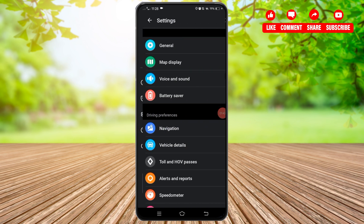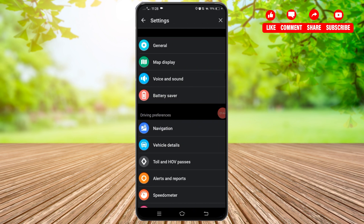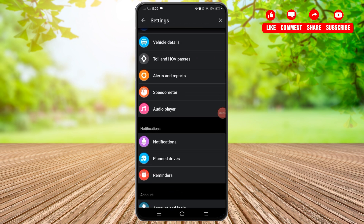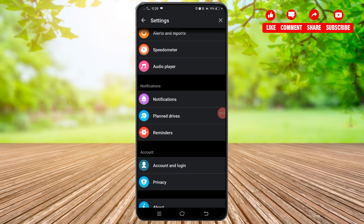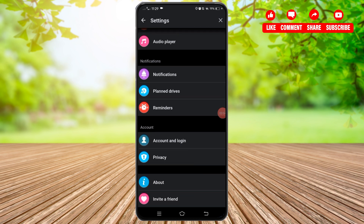Once you tap on the Settings option, you will be taken to this screen. From here, scroll down and find the Account section.